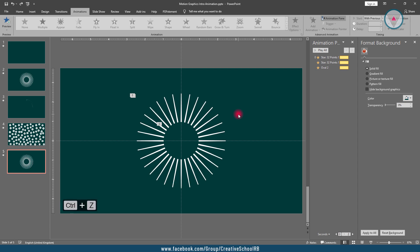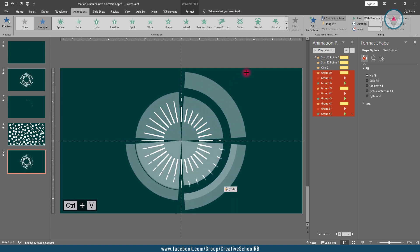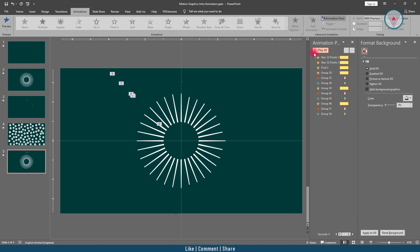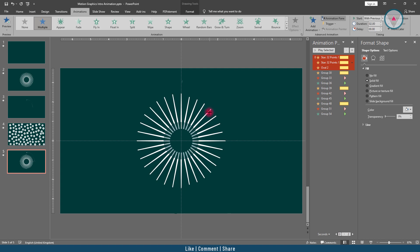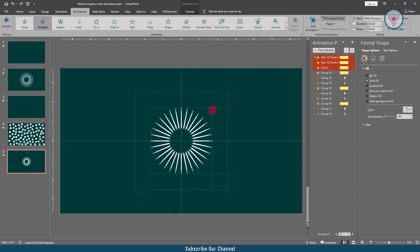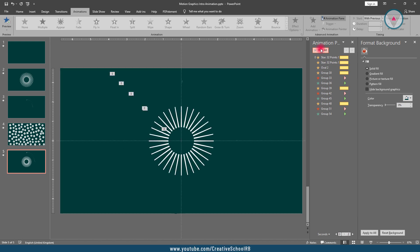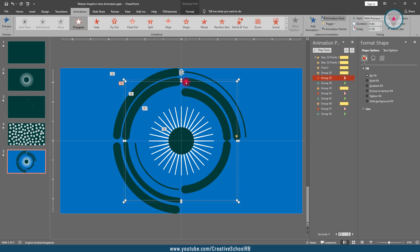We need to fix it. Press Ctrl+Z to go back, then press Ctrl+V to paste them again. Then drag the corner point while pressing Ctrl+Shift. Let's play the animation. The shapes are still showing over the shapes of the second slide. We need to select these two shapes and reduce their size. Now it's perfect. Drag this yellow point a little bit here.